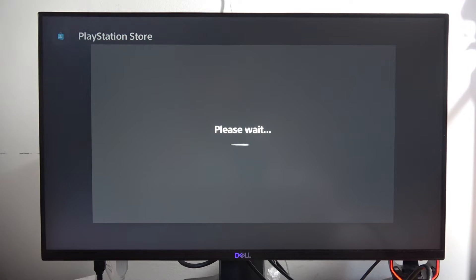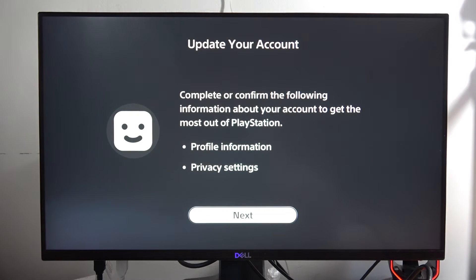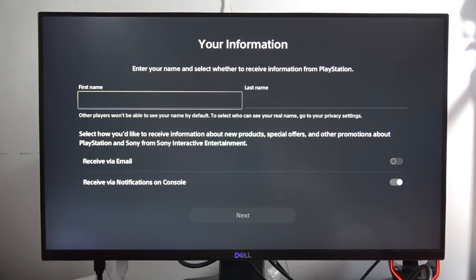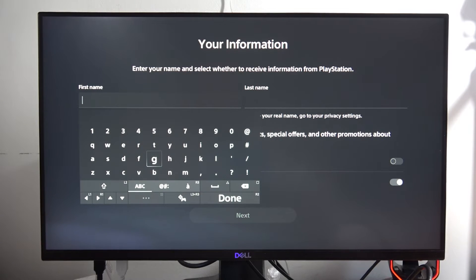Now just wait until it's finished — it will take a couple of seconds. Once done, I need to update my account, so I click Next and input my data.